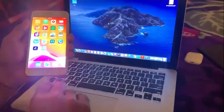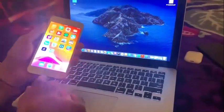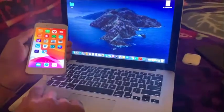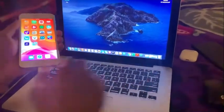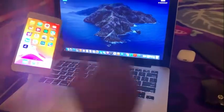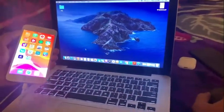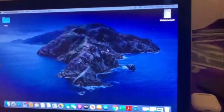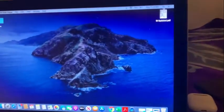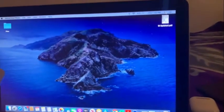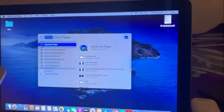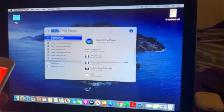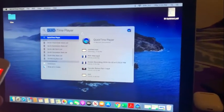We have already connected the iPhone with the data cable. Let's open the QuickTime Player. Click on the search button — I have already typed QuickTime Player.